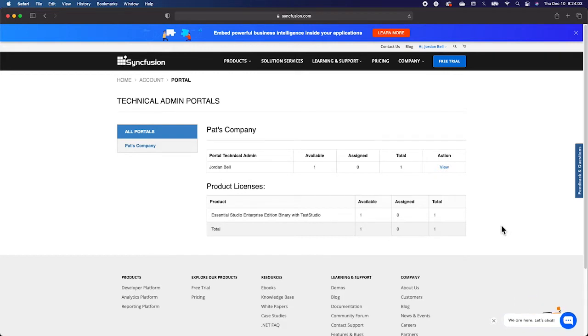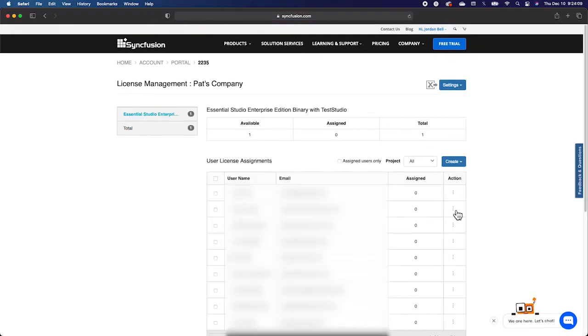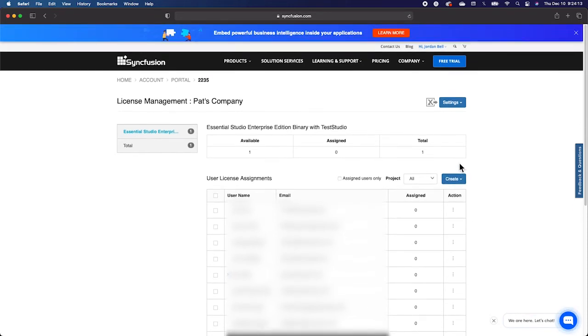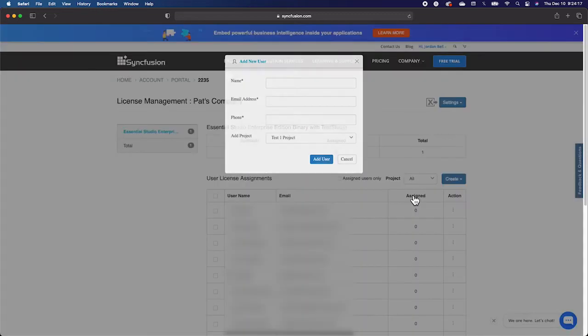First, you'll navigate to View under the Action column. After clicking View, you'll be able to see a list of users that are in the portal. To add a new user, you'll click Create in the top right above the Action column. After clicking Create, you can navigate through New User to find Add Single User.